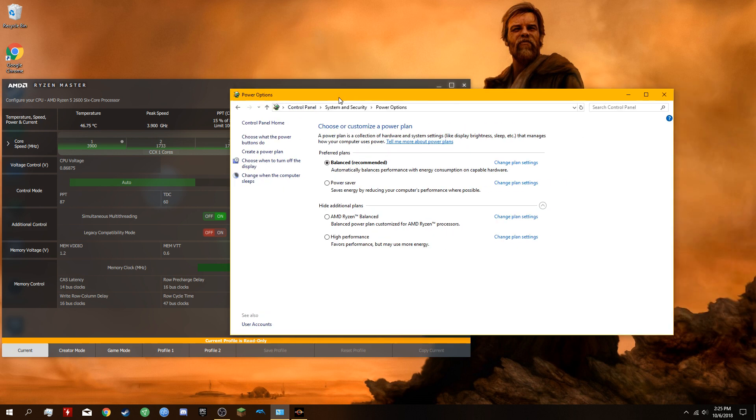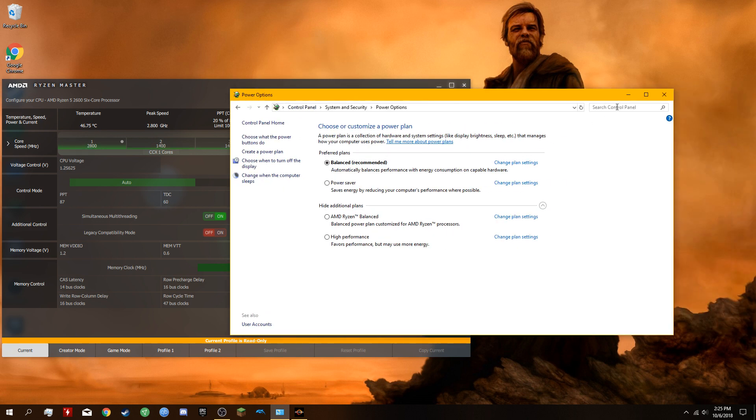There you go. You won't get any more BSODs. Your life will be simple. Peace.